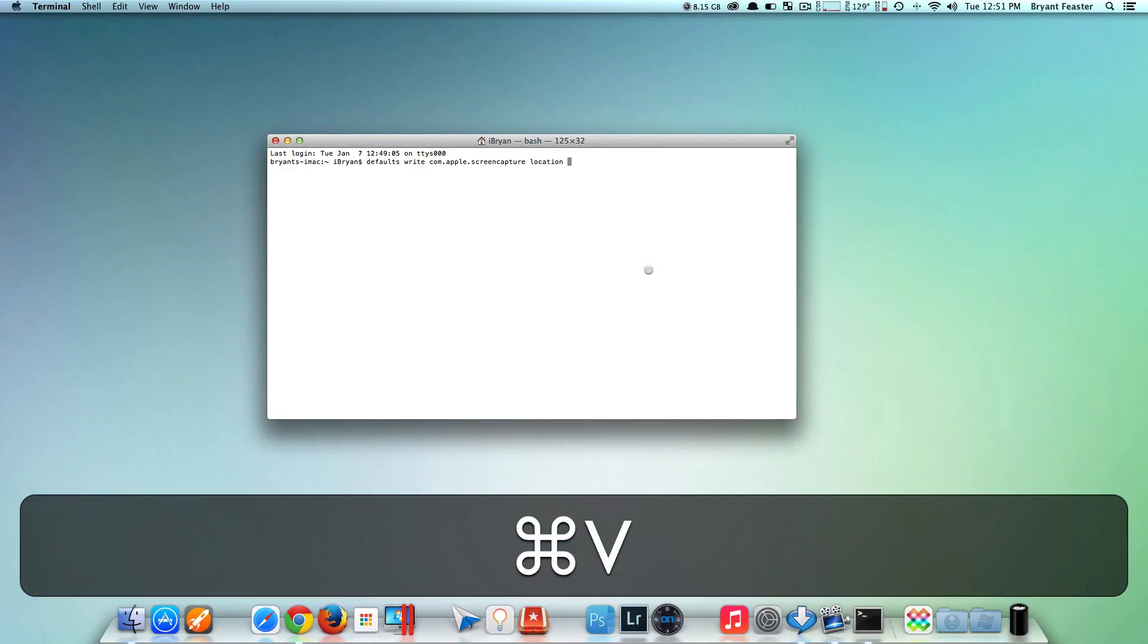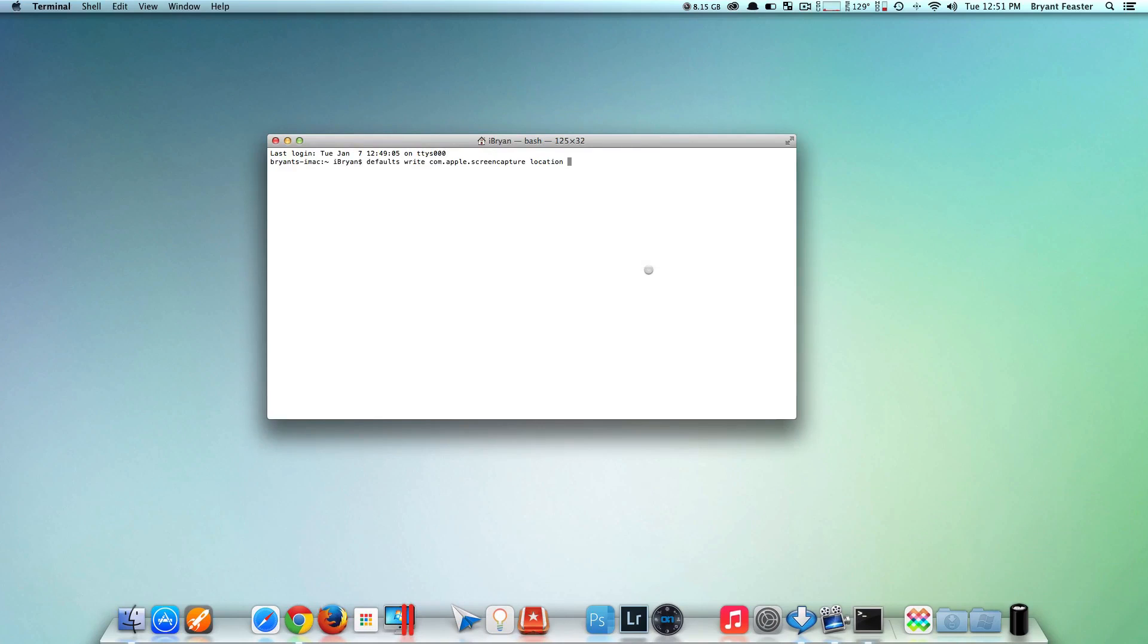you want to copy and paste the command that I have in the description. That command is: defaults write com.apple.screencapture location. After you paste that inside Terminal,